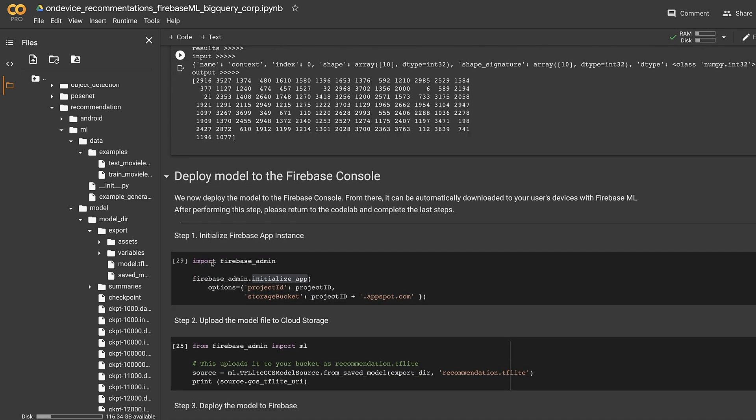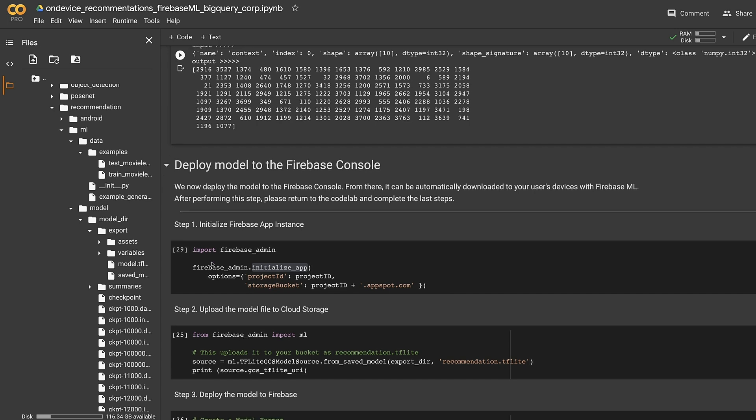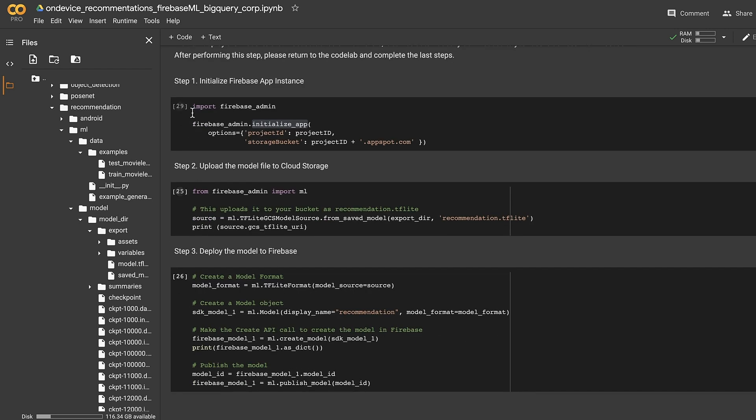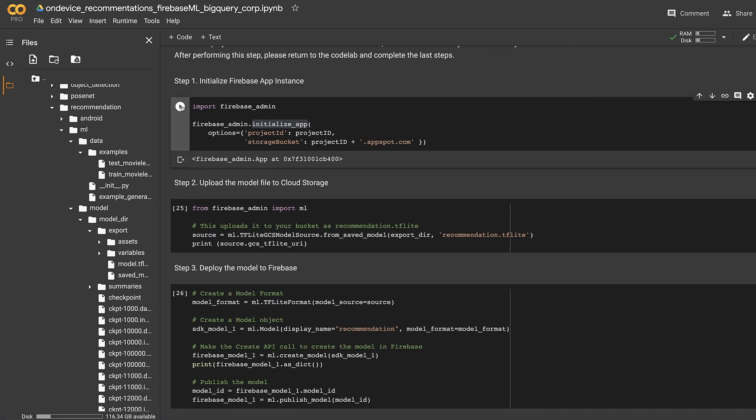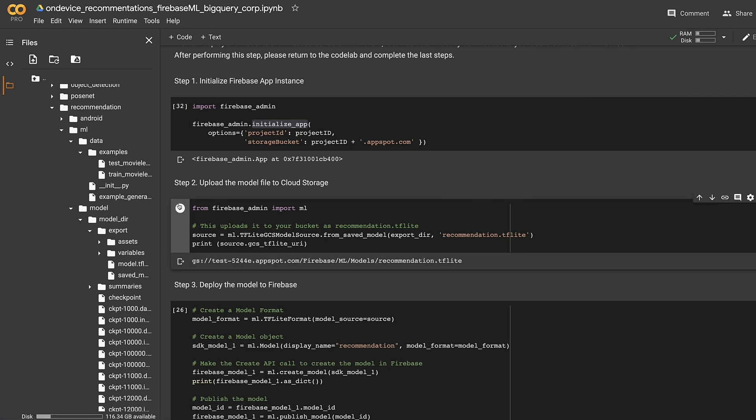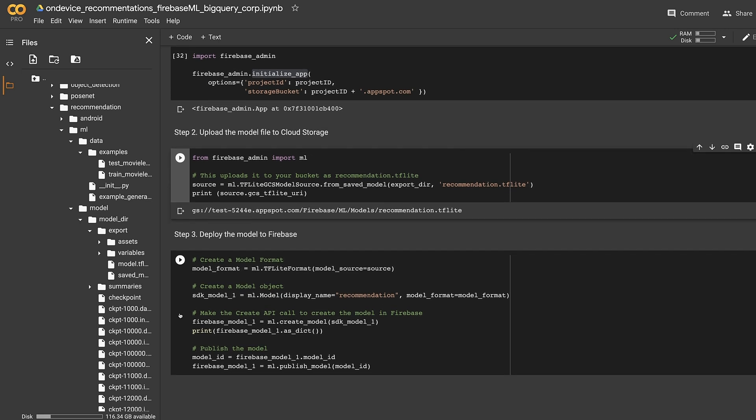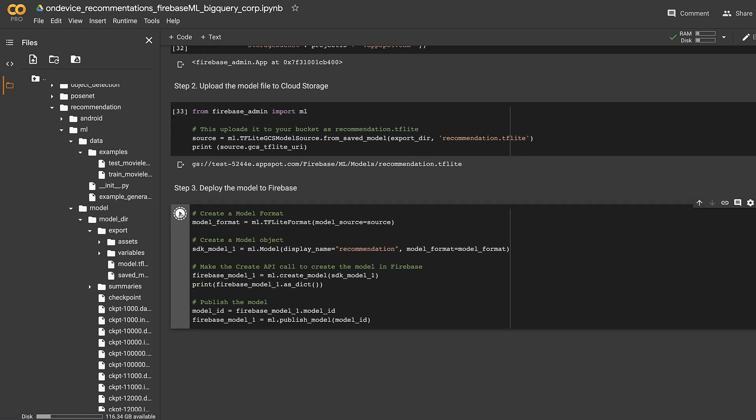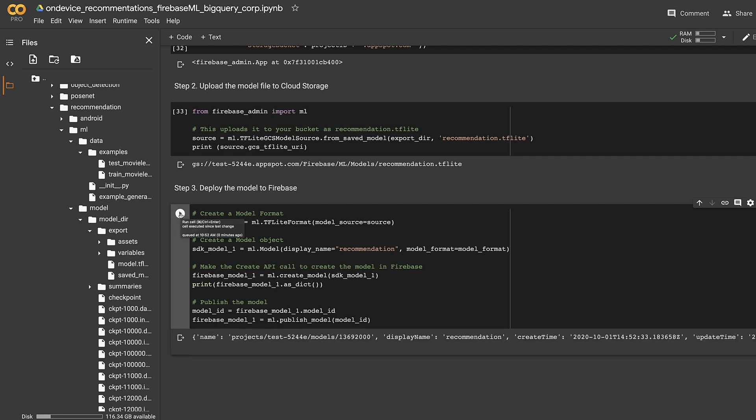Now that our model is ready, the best way to deploy it on the fly is using Firebase ML. We can easily upload the model using Firebase admin SDK. Let's initialize our app instance. First, we'll upload the model file to our cloud storage bucket. Then, we'll create a model object with the name recommendation. Finally, we'll publish this new model so it's available to be downloaded from our app. Now that our model is on Firebase ML, we'll go to our app and add the model download snippet.